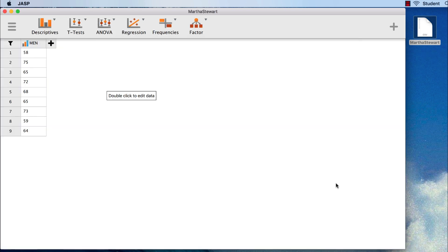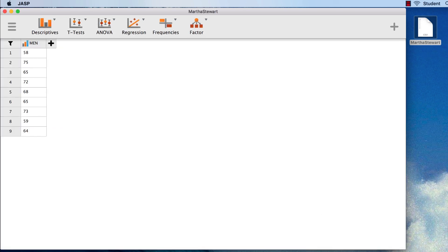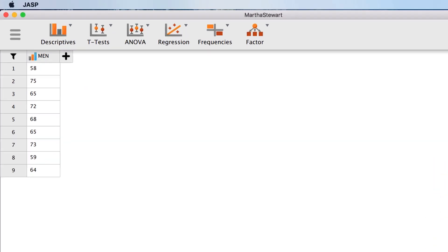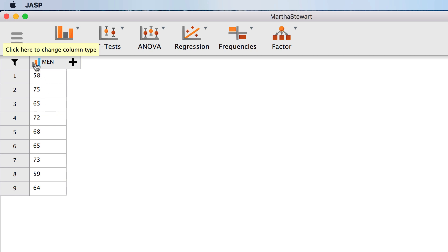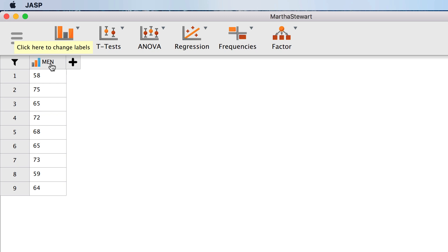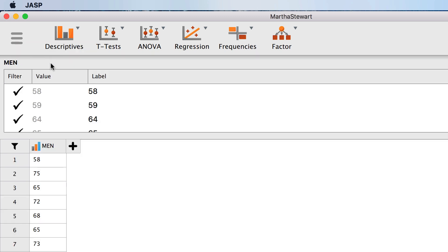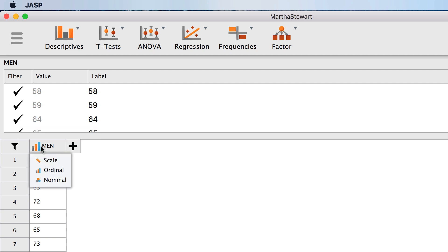JASP will read the file and show you the data. We can see that JASP thinks that our data are ordinal, but we intend for them to be scale data because they are measuring the number of correct responses. We want to change the column type. Note that if you click on the name of the variable, you will be able to change the label, not what we want to do with this variable. Instead, click on the icon next to the variable name to change the column type.